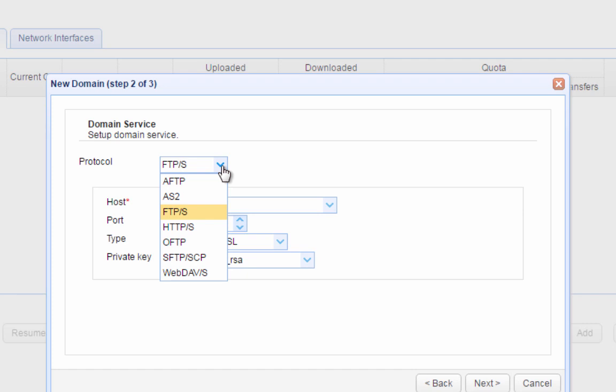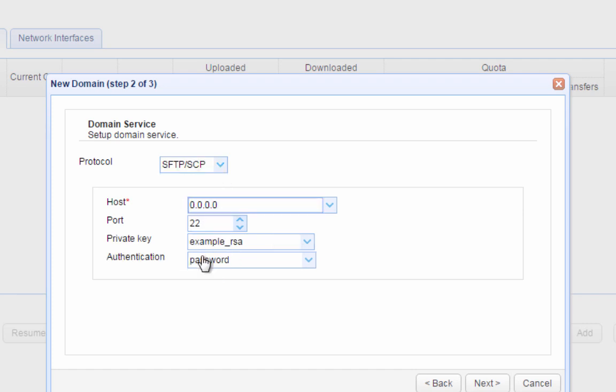For now, because we just want to set up a Windows SFTP server, let's just select SFTP slash SCP. Just leave the host IP address as is. The default port number of SFTP is 22. Leave that as well. The private key chosen here is just for testing purposes. It should never be used in a production environment. However, for the purpose of this video, that should suffice.